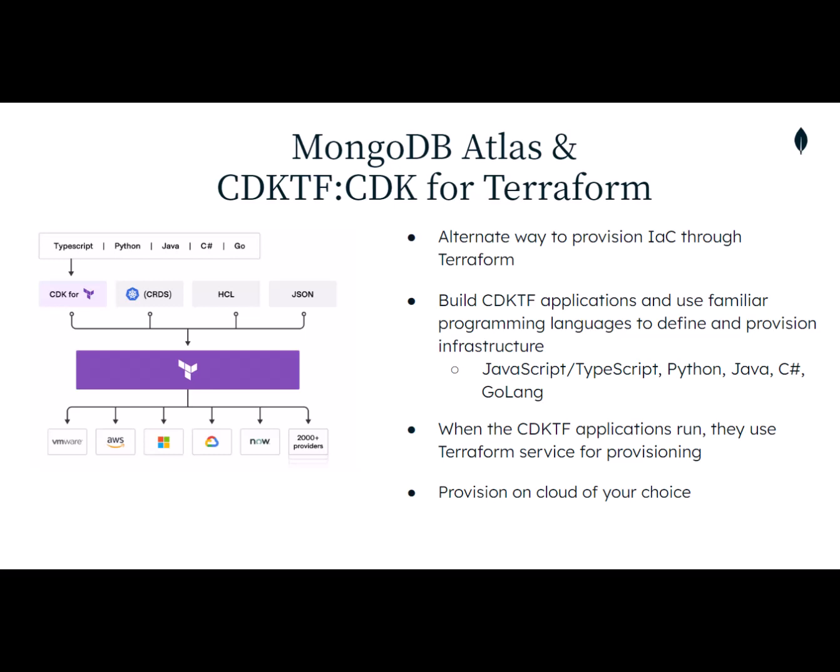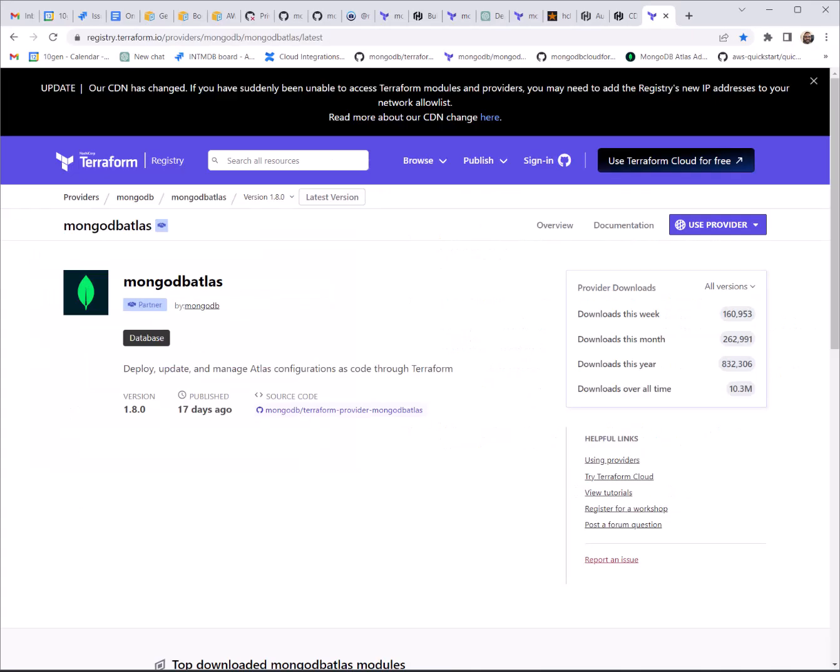So in the case of MongoDB Atlas, all code written will eventually be deployed via our provider for MongoDB Atlas, which recently crossed 10 million downloads of all time.